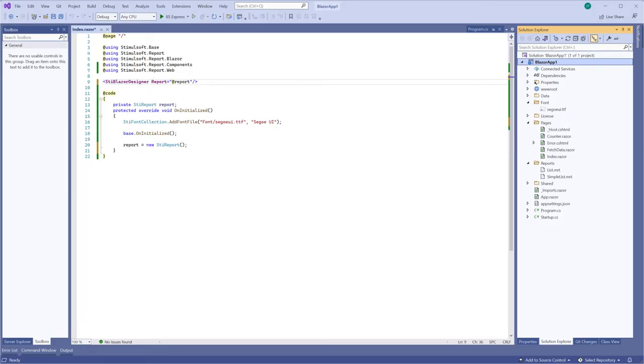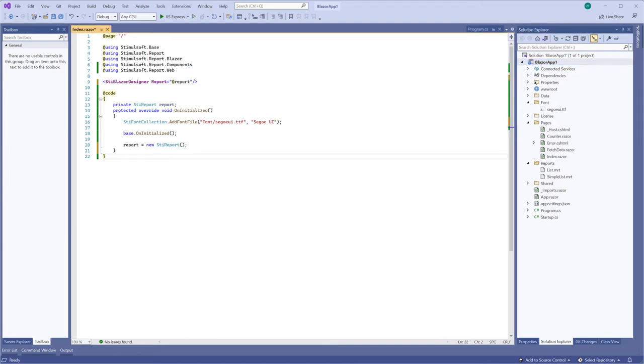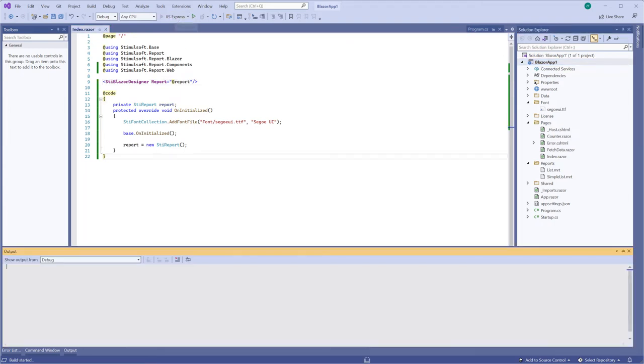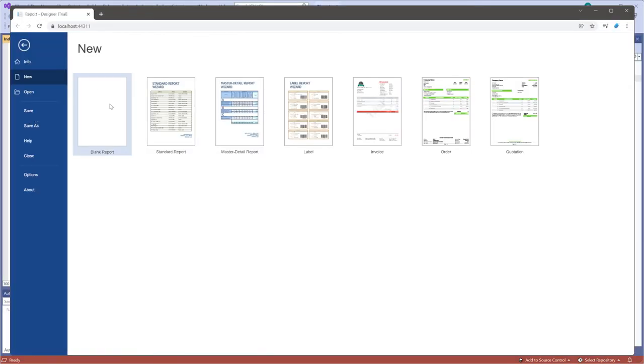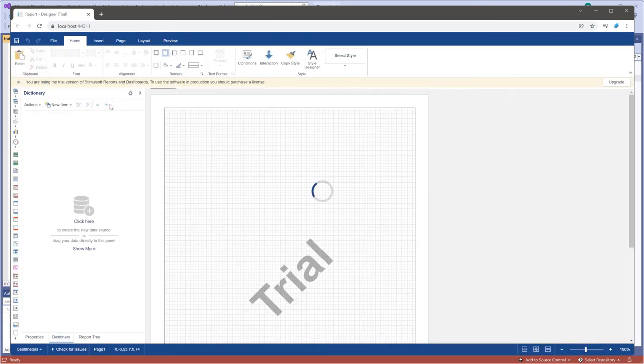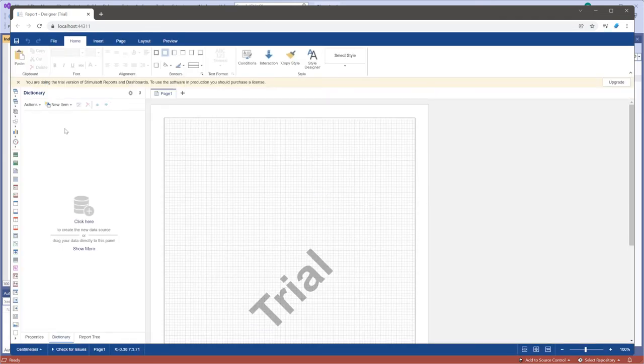When you create a new report in the report designer, you can specify the own create event. Run the project. Click the file menu. Next, select the new item and the blank report command. And new report will be created.